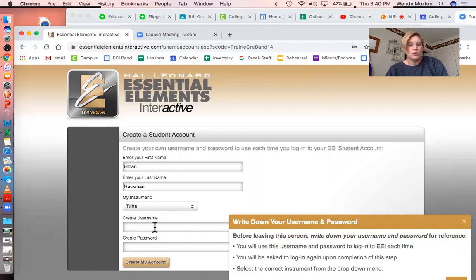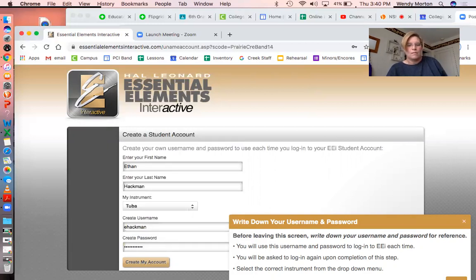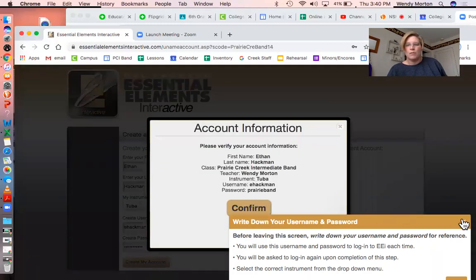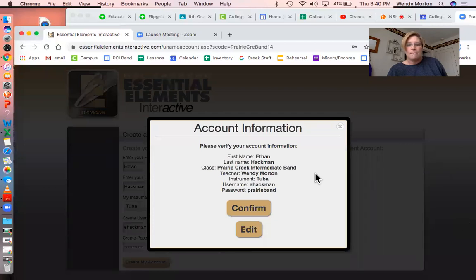At this point, you're gonna have to remember your username and your password. I would recommend doing the same thing you use for your other passwords, because I don't think anybody's gonna be trying to break into this. We can change that later, Ethan, if you really care. And then we confirm.